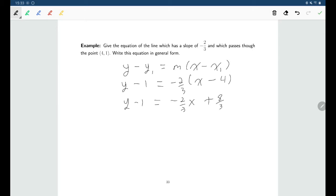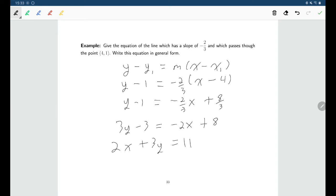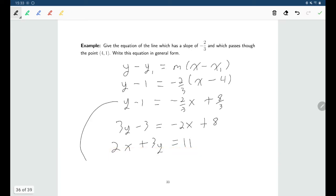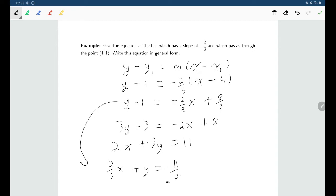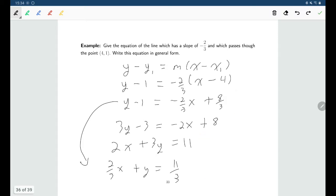To get rid of fractions, if I multiply everything on both sides by 3, that will clear out all the fractions. Then I'll be able to rewrite things with x's and y's on one side and constants on the other, giving me my equation in general form. It's not wrong to leave fractions — you could rewrite it as two-thirds x plus y equals eleven-thirds — but I think it looks nicer without fractions, so that's what I've done.